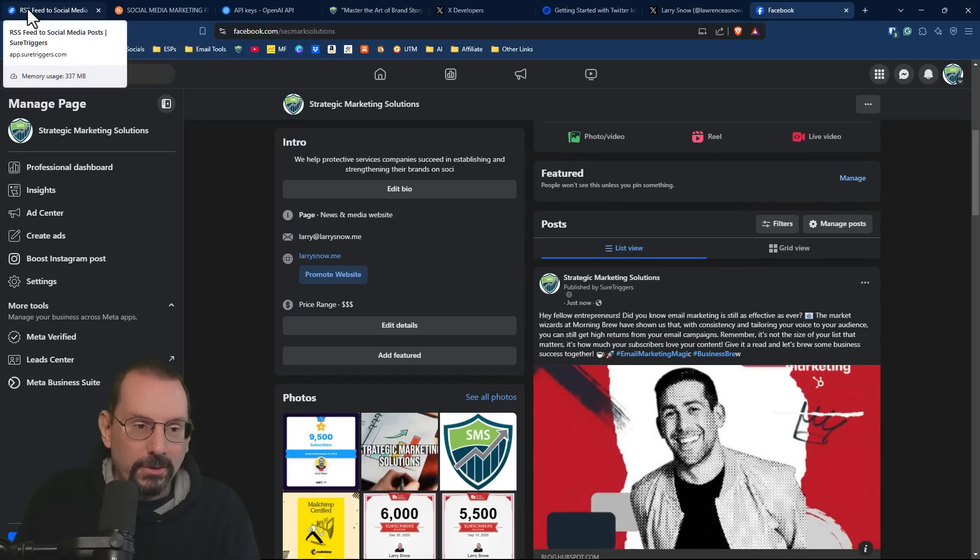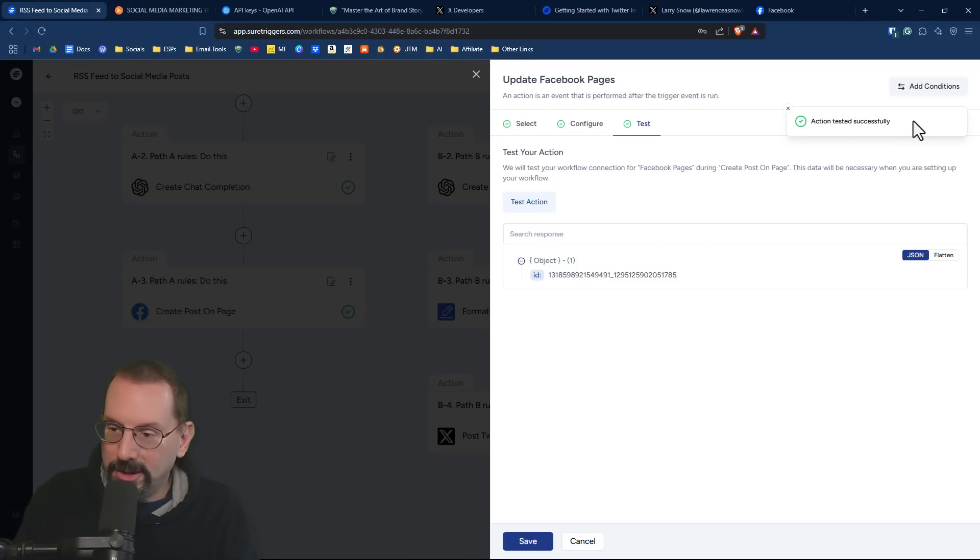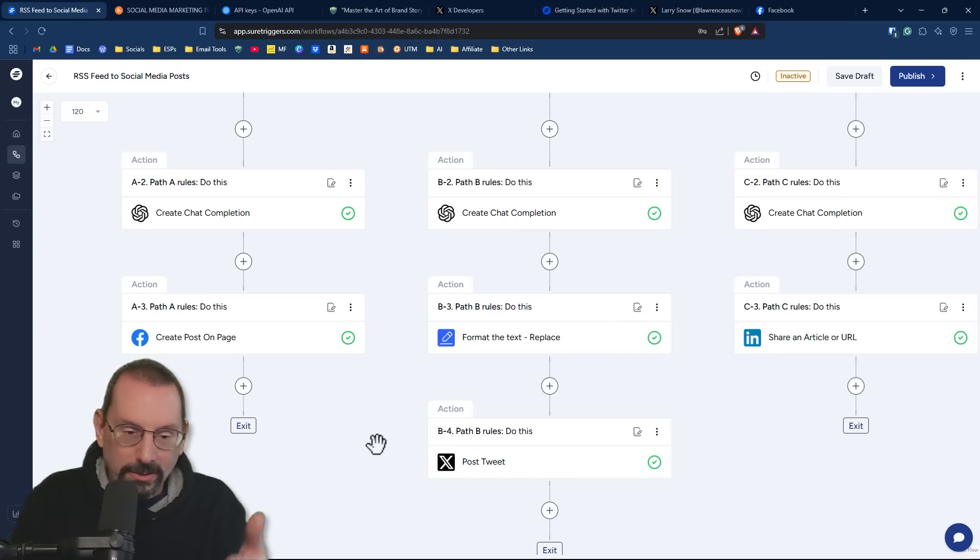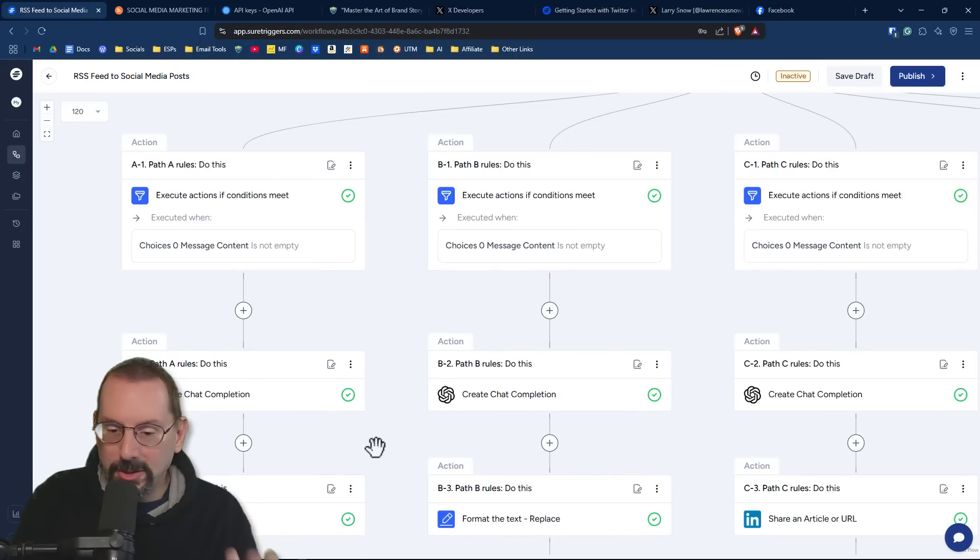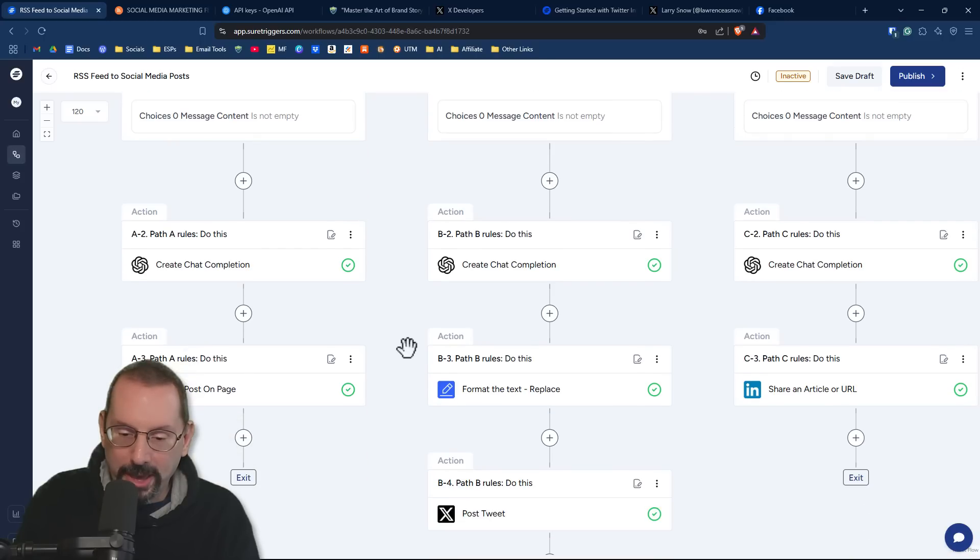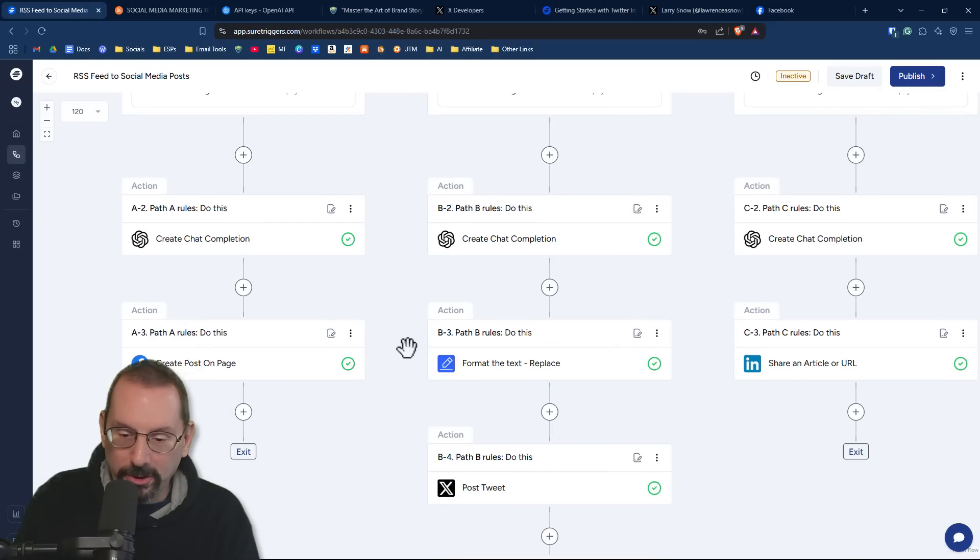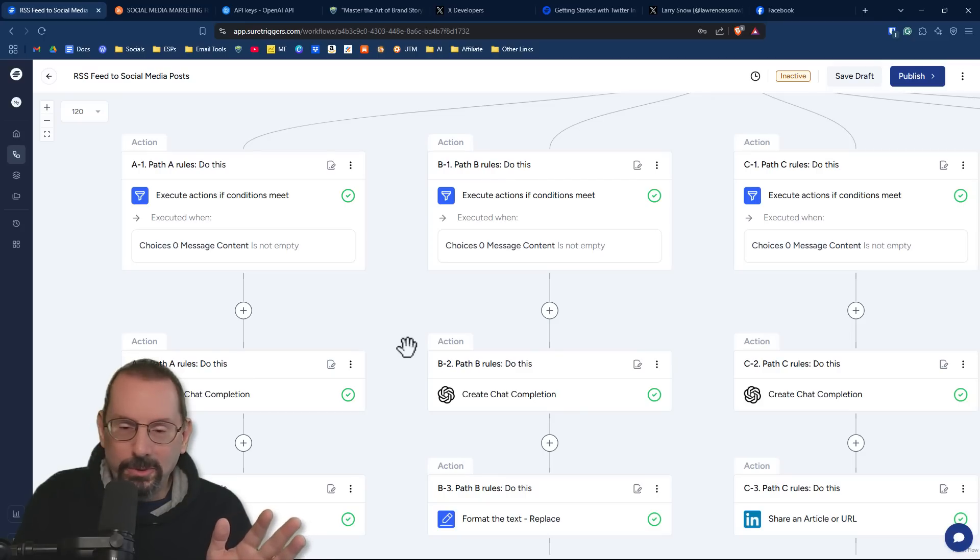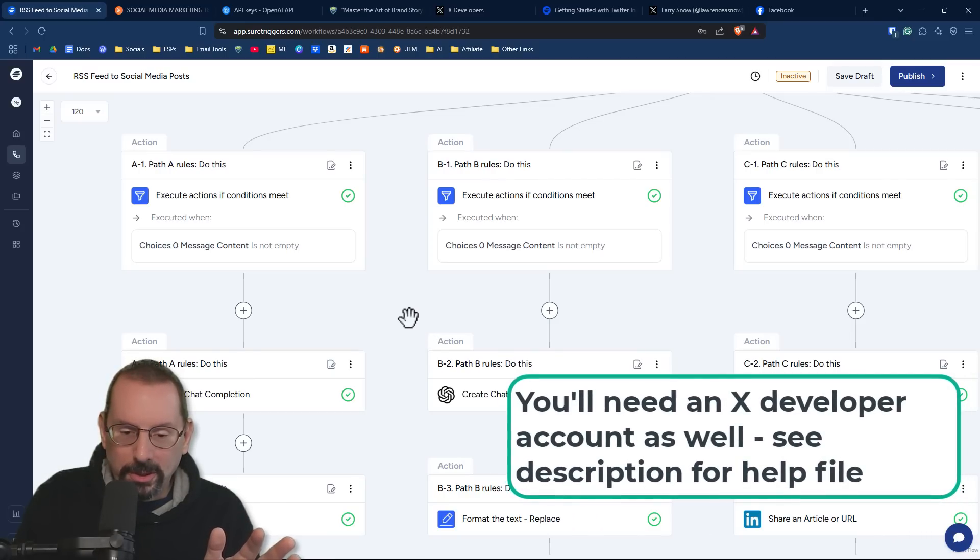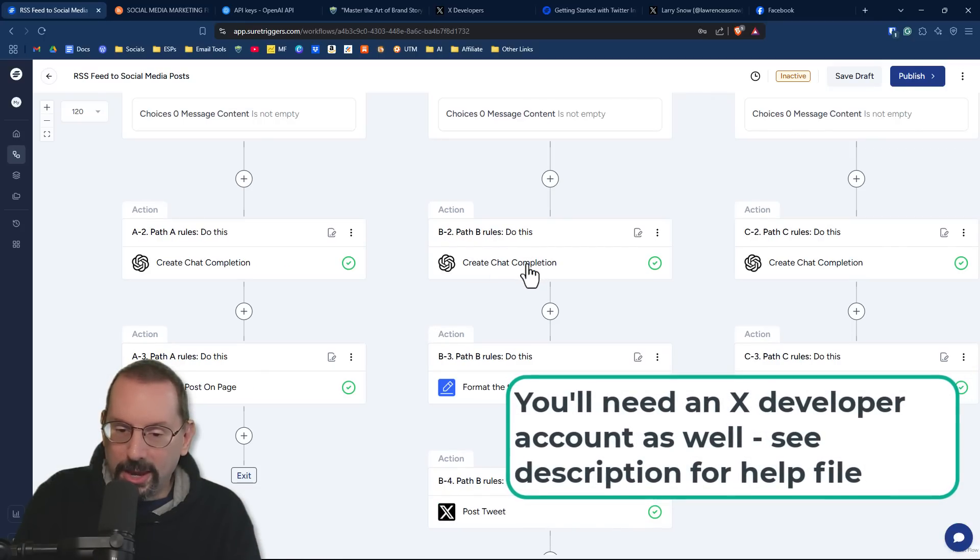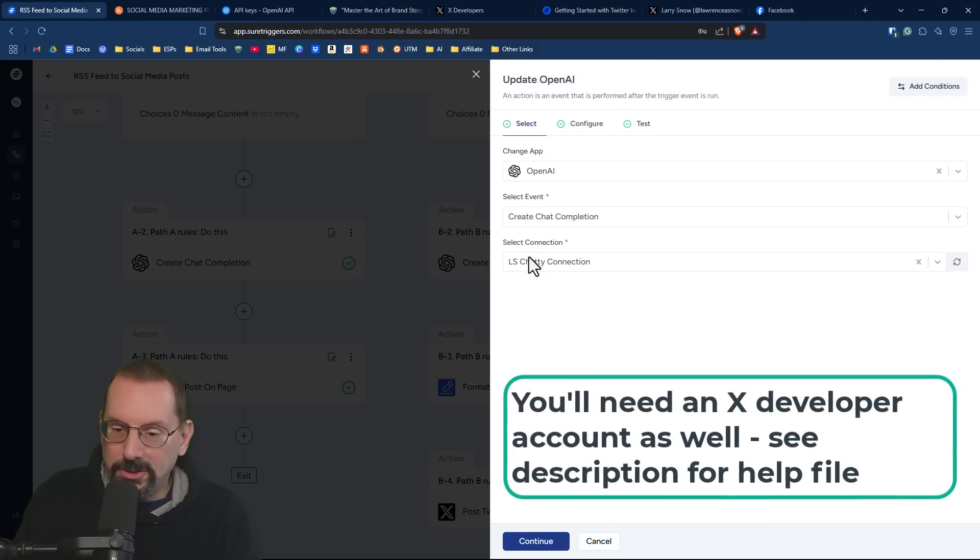So if we go back to our RSS feed here, it says here action test successfully, will click save. So that is our path for Facebook. Similarly, we do the same thing for our path to Twitter. Now there are some weird things with Twitter that you want to be aware of.